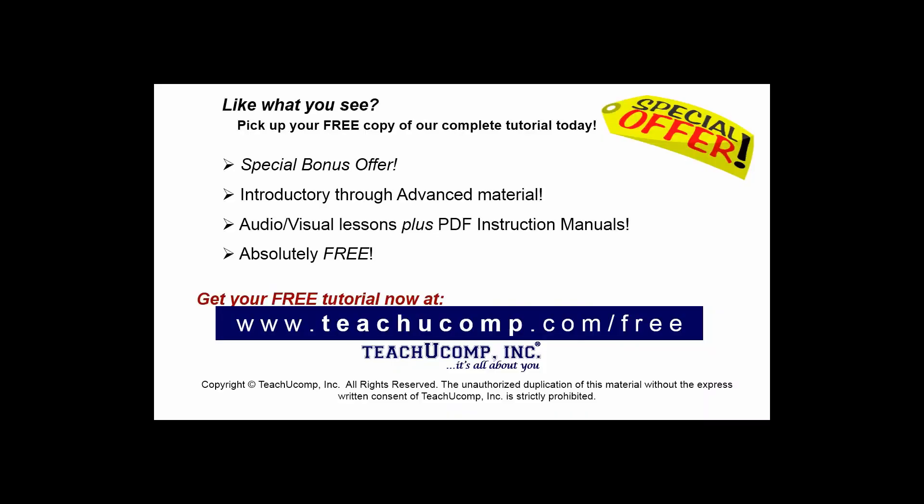Like what you see? Pick up your free copy of the complete tutorial at www.teachucomp.com/free.